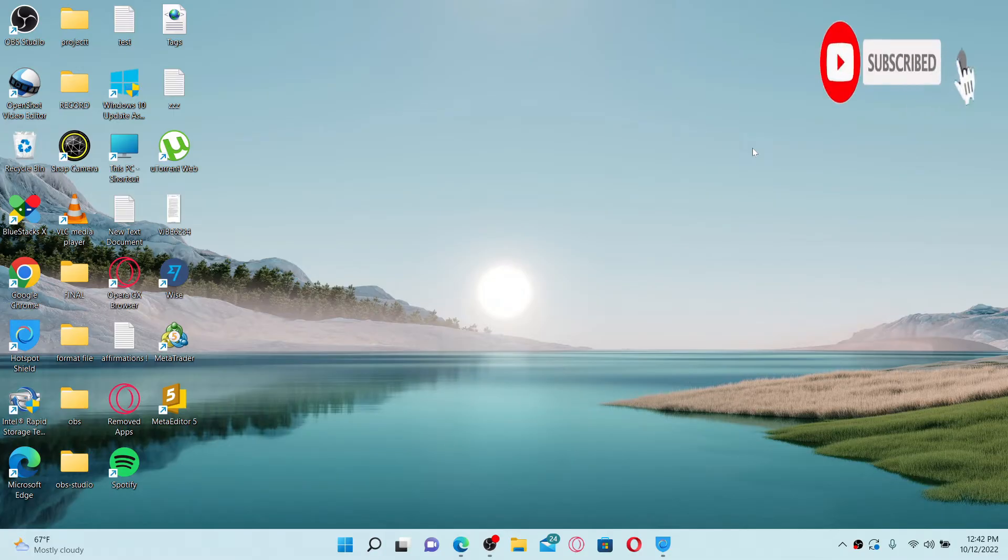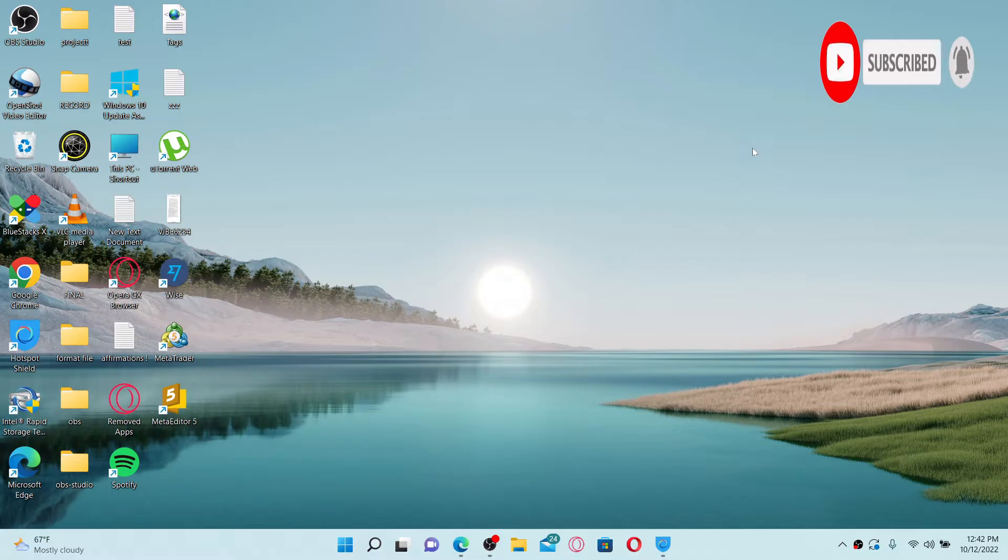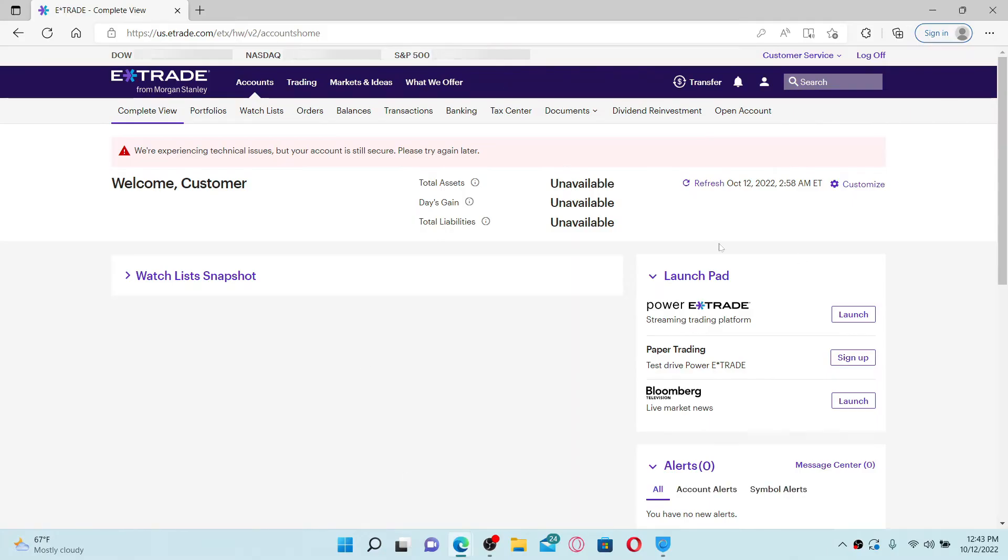If you've not yet, press the notification bell so you'll never miss another upcoming upload from us. Here on a web browser, I have my E-TRADE account opened up. To log out or sign out of the E-TRADE account,